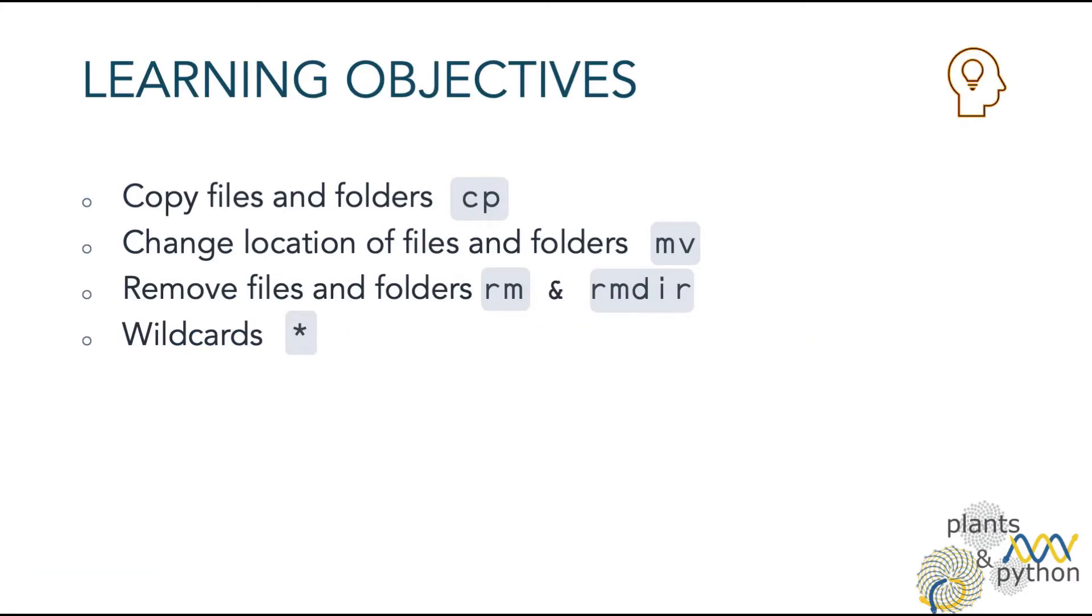In this lesson, you will learn to copy files and folders, to change location, to remove files and to use the wildcard star.